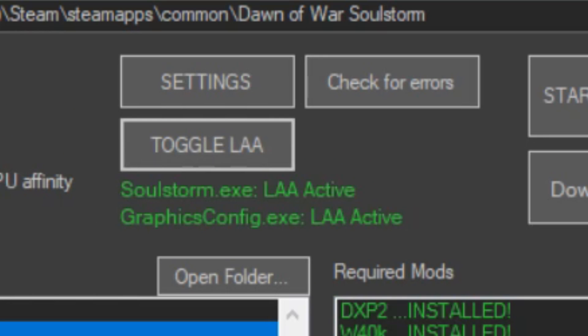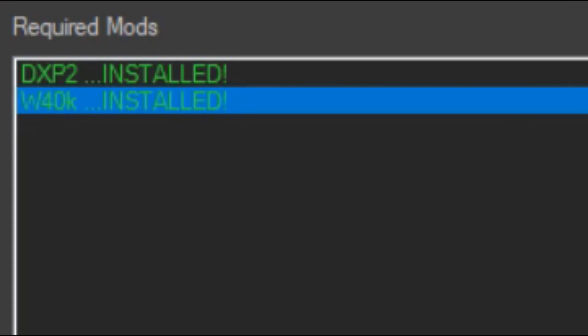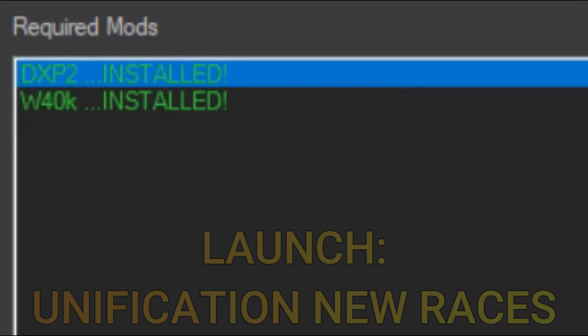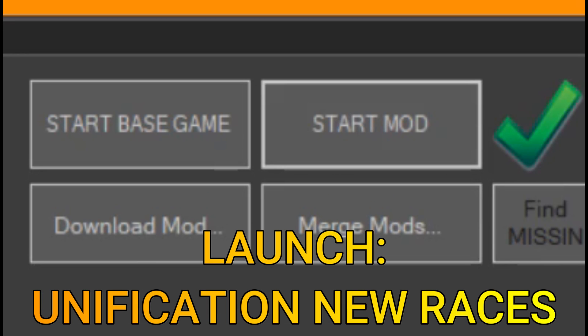Turn LAA to allow the game to use 4GB of RAM, preventing most crashes. Make sure everything is green, then launch the mod.